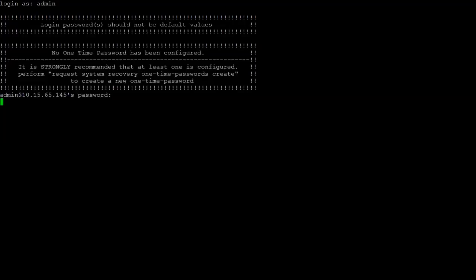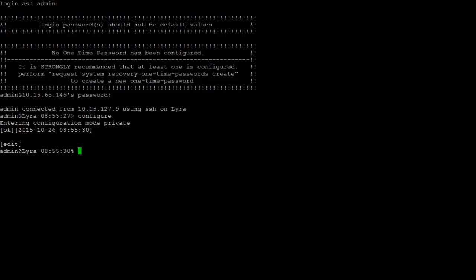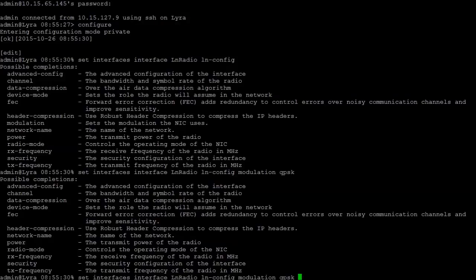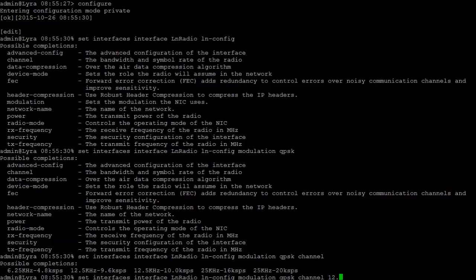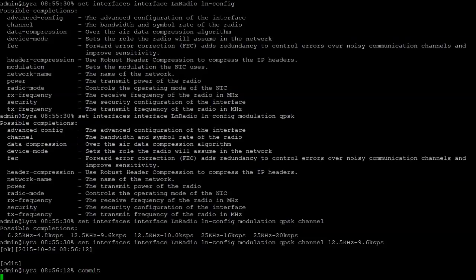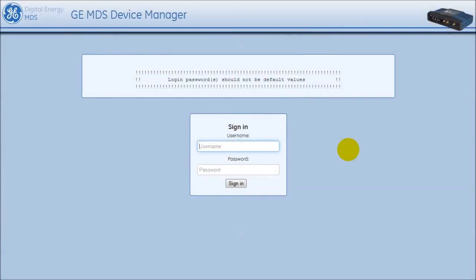Connect to the remote radio and then log in as admin. Enter configuration mode by typing the command configure and then pressing enter. To set parameters on the LN interface, start by typing: set interfaces interface LN radio LN-config, then press the tab button. To set the modulation to QPSK, enter the command modulation QPSK and then press the tab button. Next, to set the bandwidth to the desired upstream value of 19200 bits per second, type the command channel and then click the tab button. Enter 12.5KHZ-9.6KSPS followed by the enter key. To send the commands to the radio, enter the command commit. At this time, the remote radio may disconnect the over-the-air management connection. This is expected.